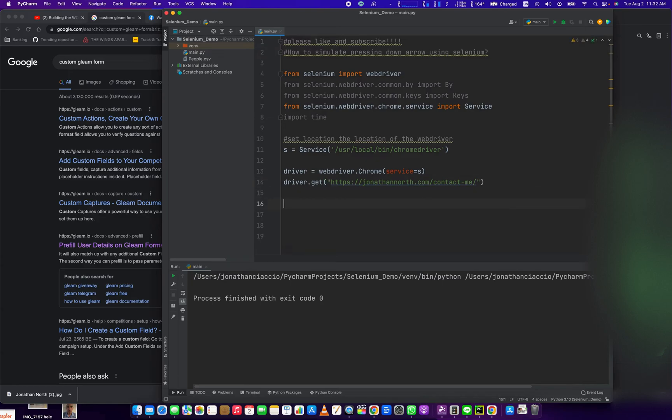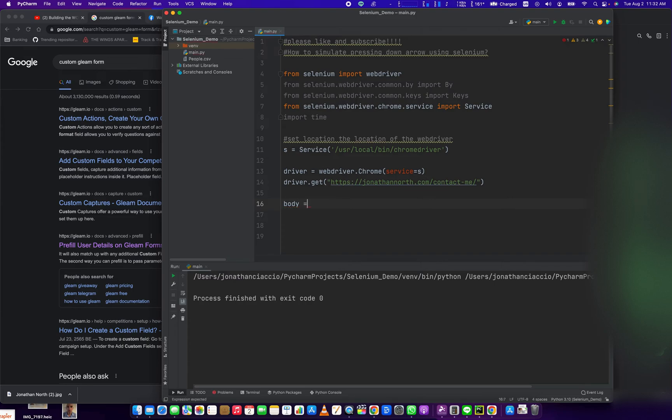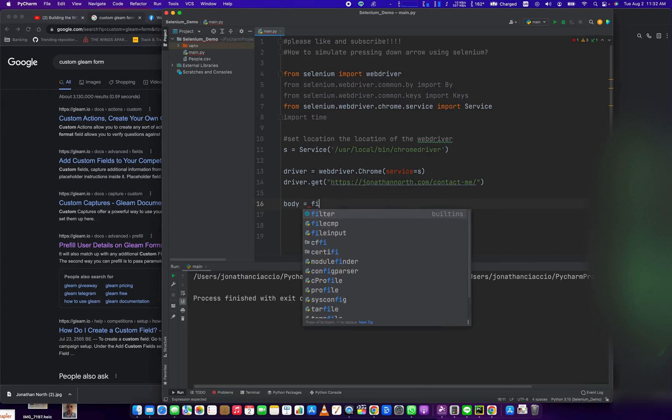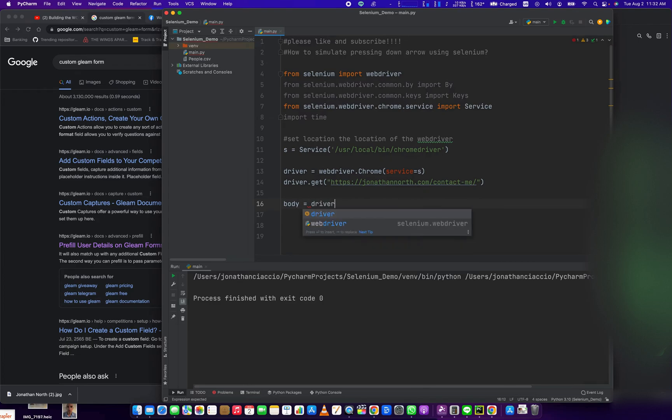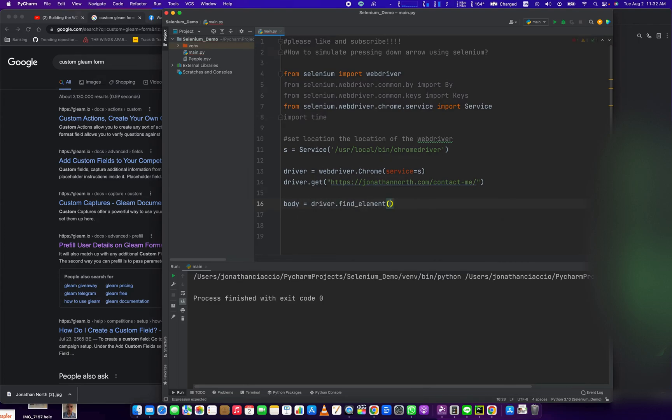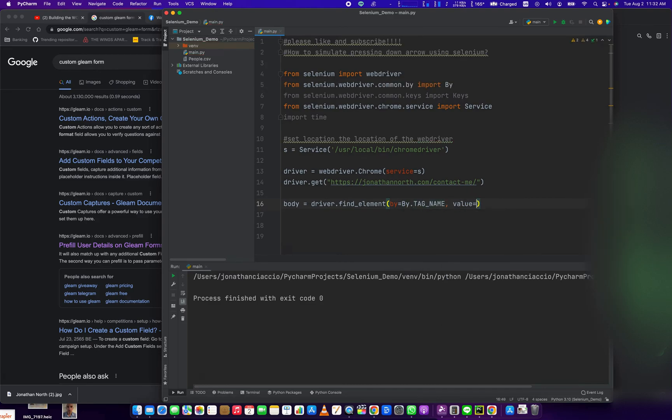Well, first things first is we have to select an element on the page, just so that we can have the driver something to run the script on. So I'm going to select the body element, and we're going to do body equals driver dot find element by equals by dot tag name, because we're going to grab the body tag, and we're going to do value equals body. This is going to select the body tag as an element, and then we can press the down arrow keys based on that element.